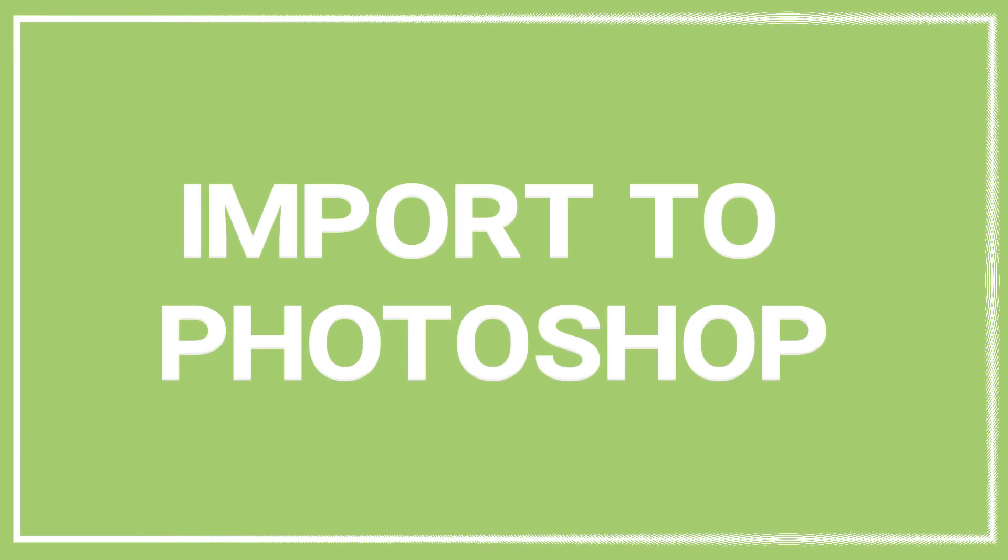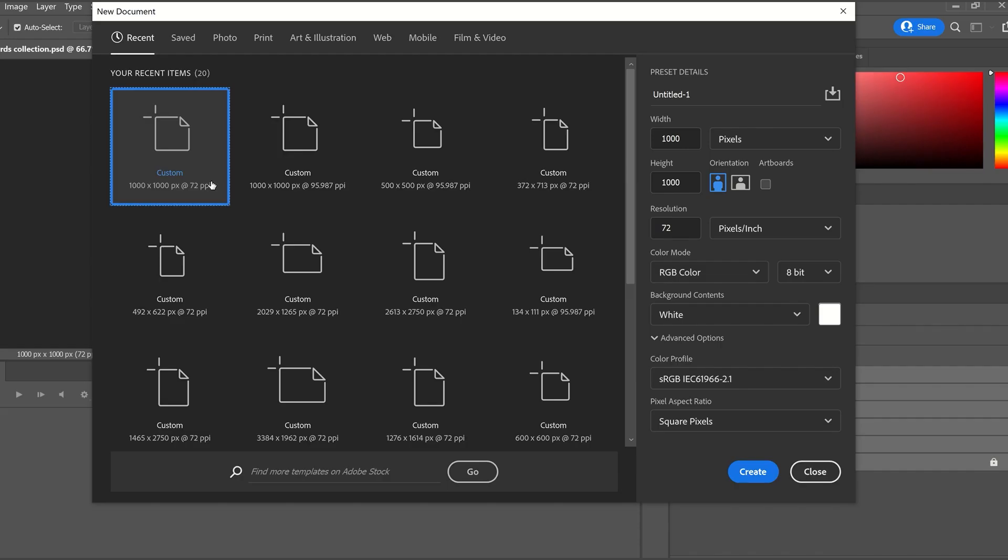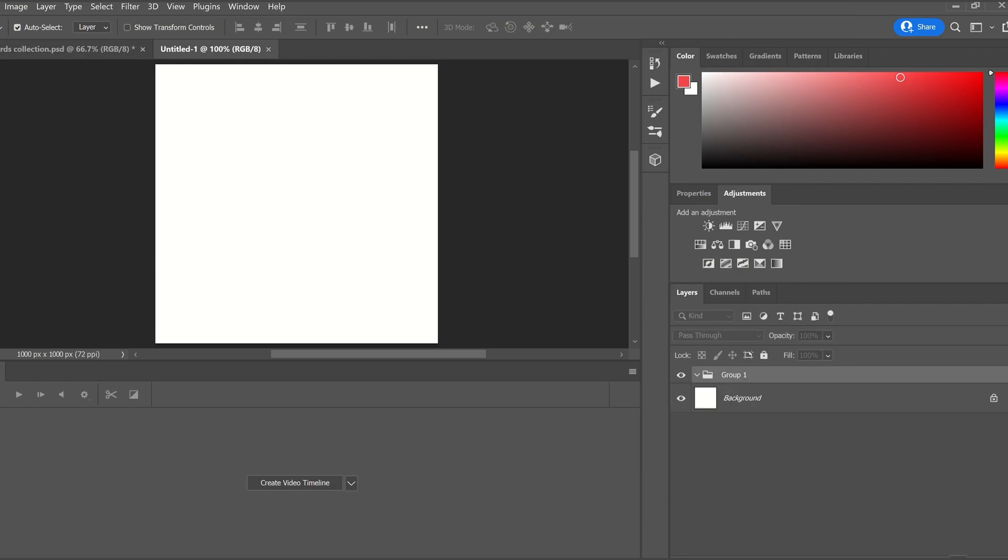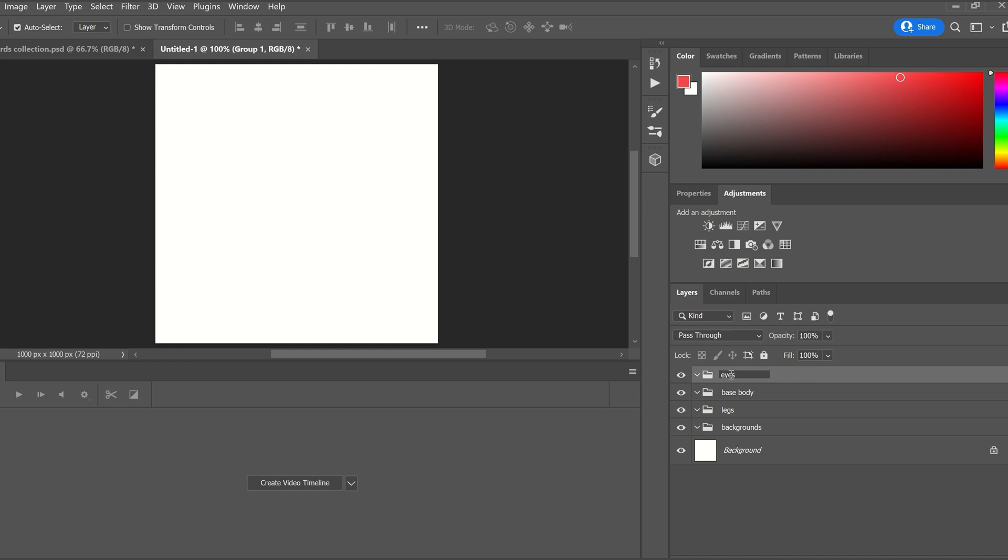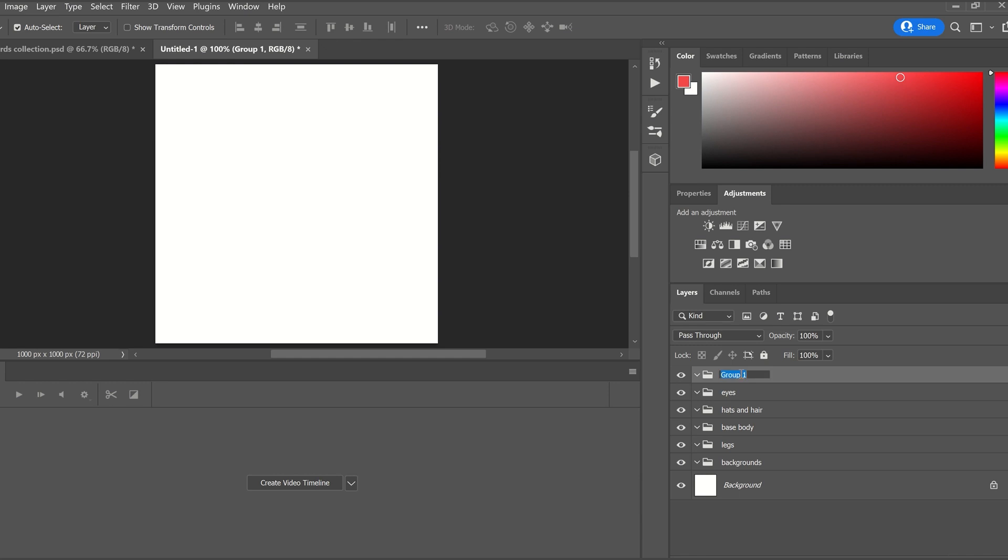Once all the assets were exported, it is time to bring them into Photoshop for auto generation. Let's create a new document and make the size of our Illustrator artboard, 1000 pixels by 1000 pixels. Now let's add the layer hierarchy that our Illustrator file had: backgrounds, legs, base layer, hats, eyes, mouth shapes.